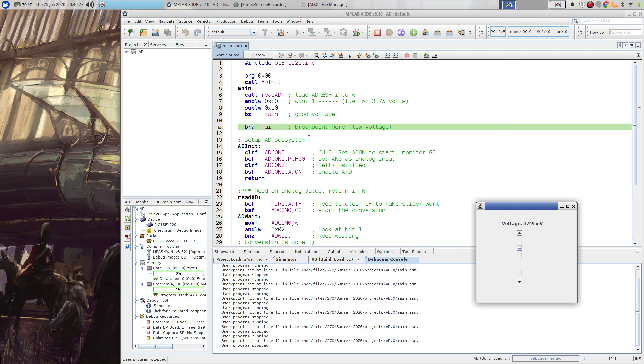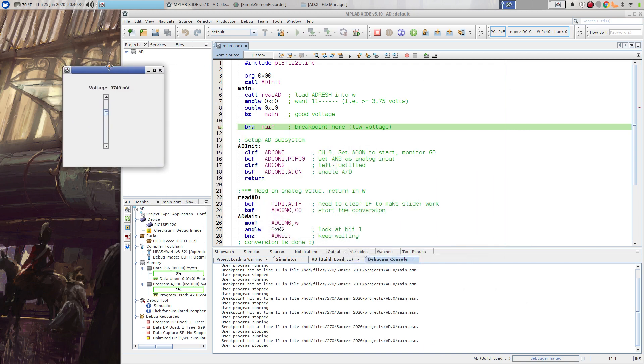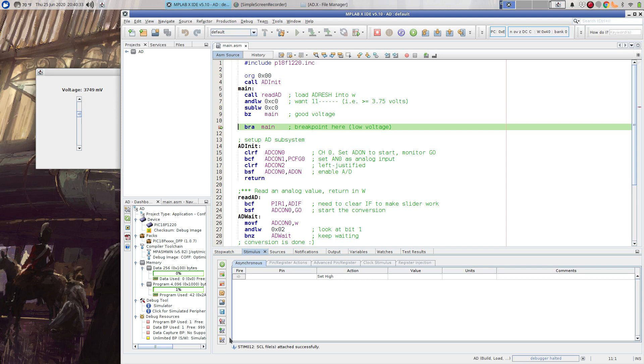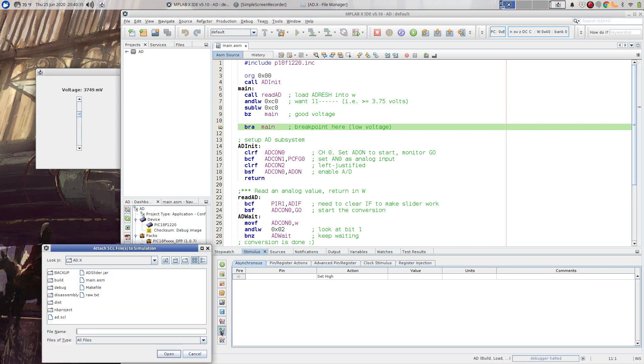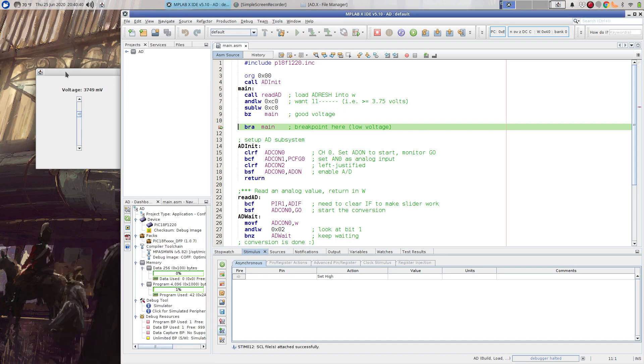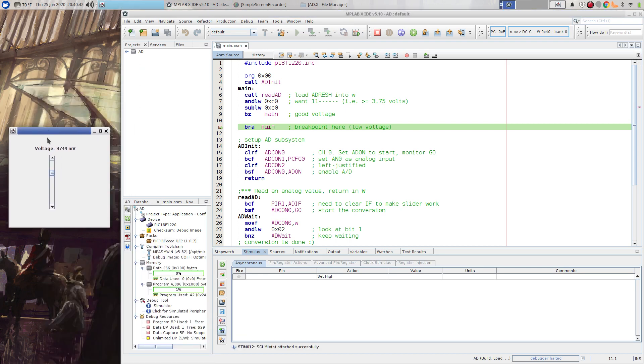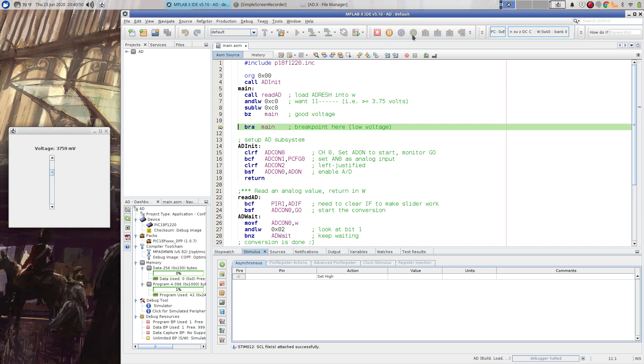So this is just an example of using an SCL script to interact with MPLAB. And the only setup is when you want to start this off, you have to add, in this case, AD.SCL. And it basically communicates with this widget written in Java, and uses that to feed values into the analog zero pins.